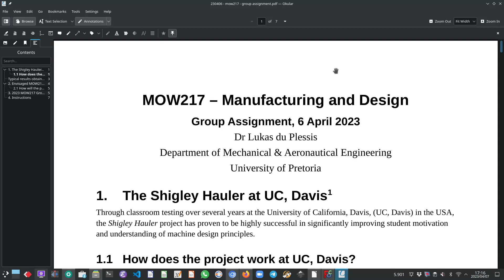Hello and very welcome. This video is specifically created for the MOW217 or Manufacturing and Design module. Our students, these are second year mechanical and industrial engineering students at the University of Victoria.